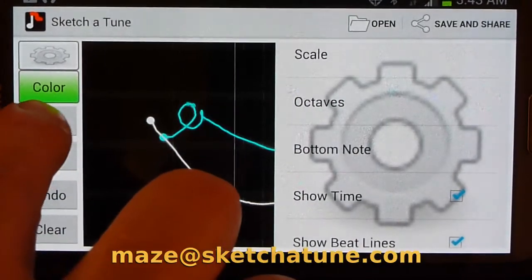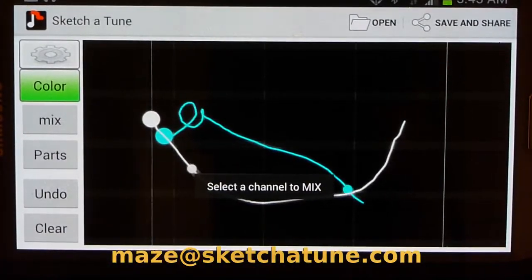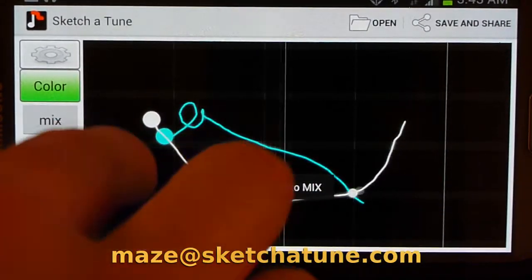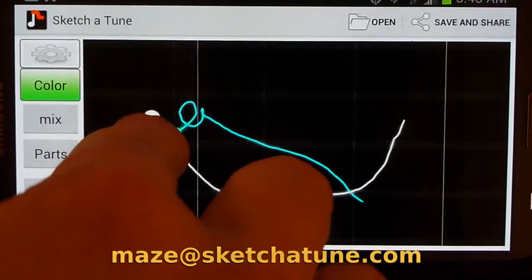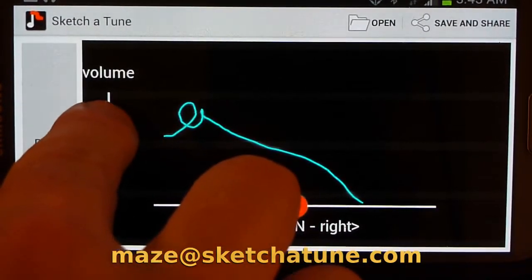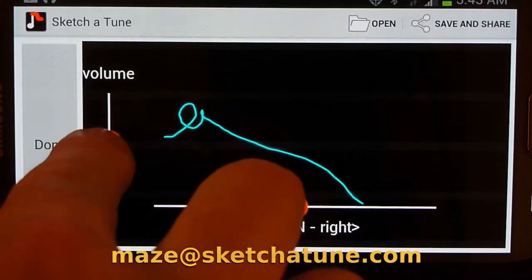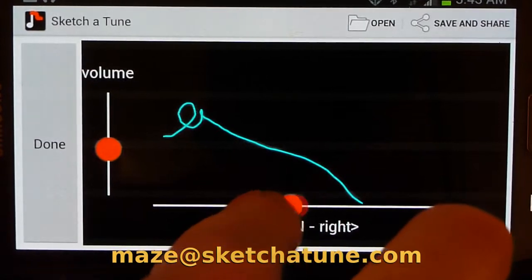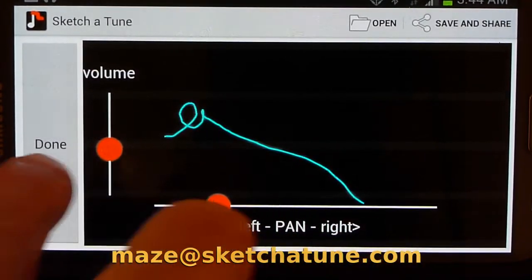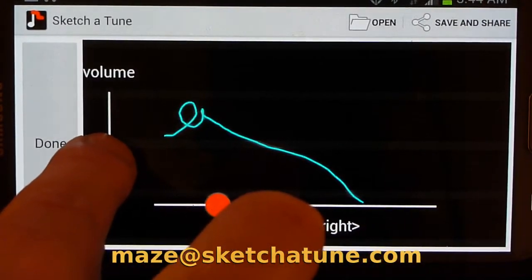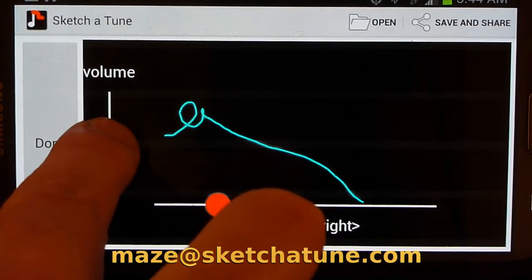I can also hit the Mix button. It'll let me select one of these tracks. I'll go ahead and get the blue one. I'll turn that one down a little bit and pan him off to the left-hand side. Maybe I'll give him a little more volume.